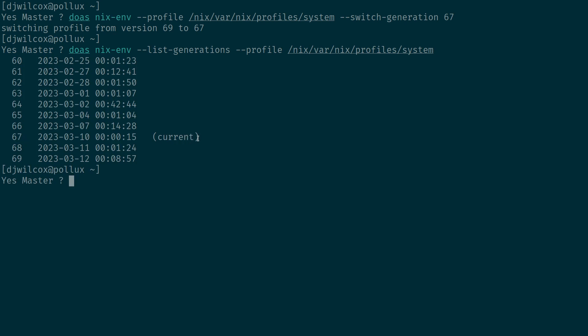So when I reboot, it's going to reboot into this generation automatically. If I didn't set that, what would happen is it would come up to the boot menu and I would manually have to switch to generation 67, otherwise it would boot into the latest, 169.